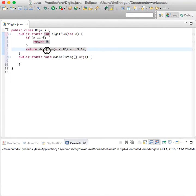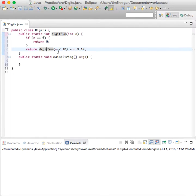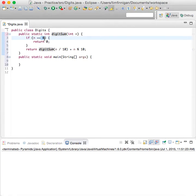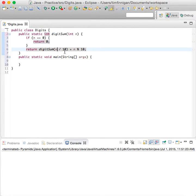And it will continue to do that until n equals zero. So what's an example of something we can pass it?